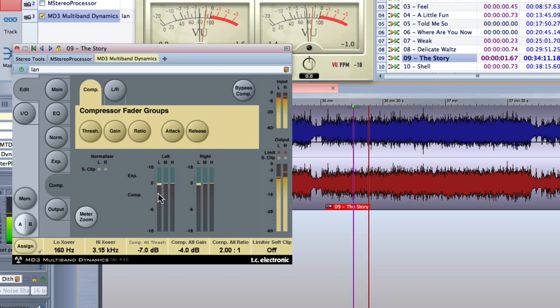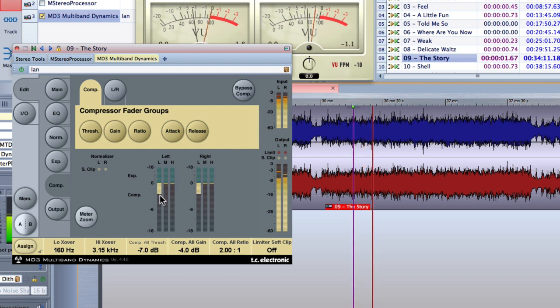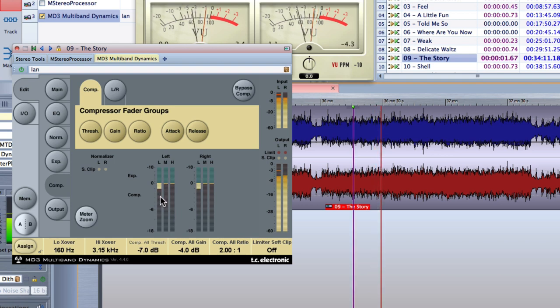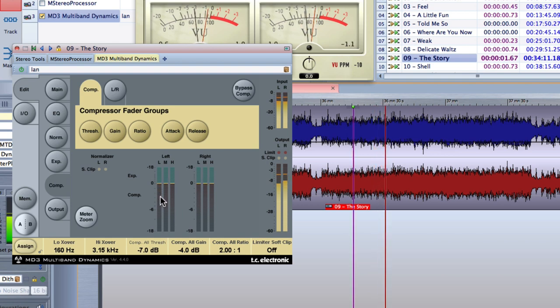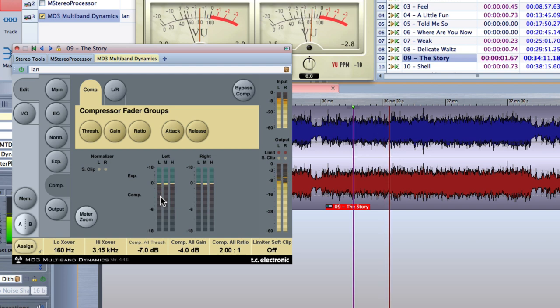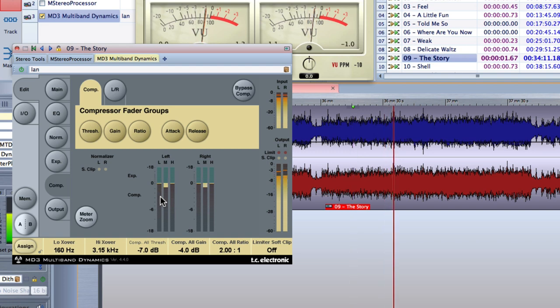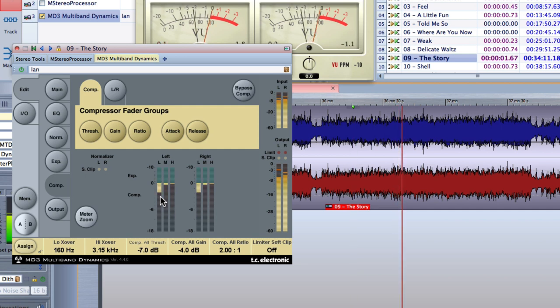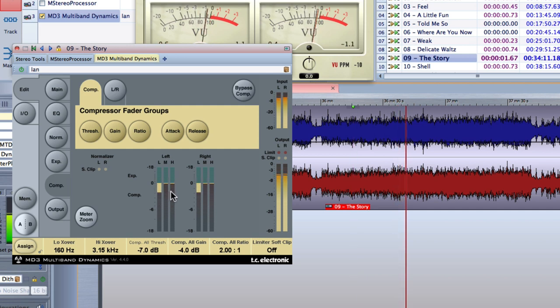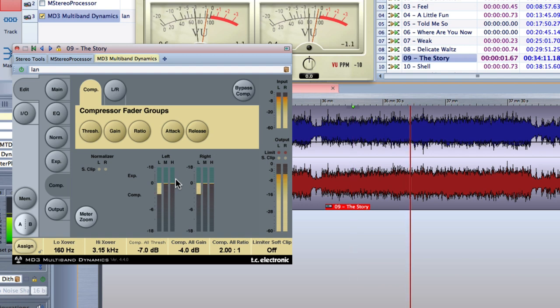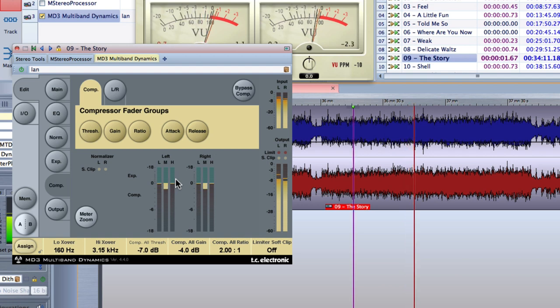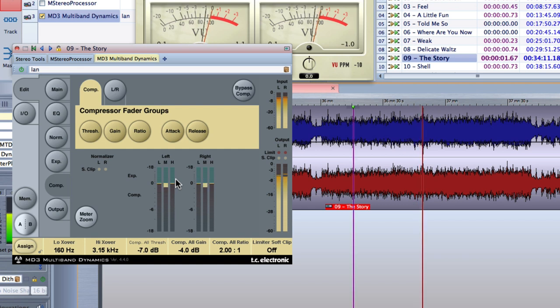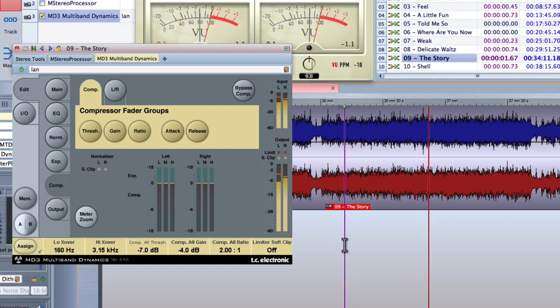So you can see at the moment, really, it's just that low band that's operating on the kick drum. You've got two, two and a half dBs of gain reduction, and that is from 160 Hz downwards. And now we get to this slightly bigger section. You can see it working in the mid band as well, and there's hardly any compression happening in the high frequency range.